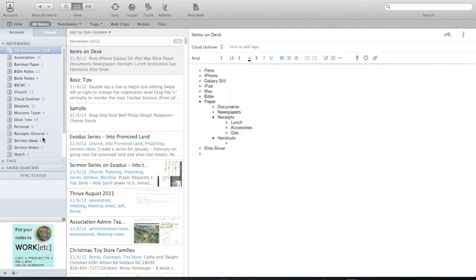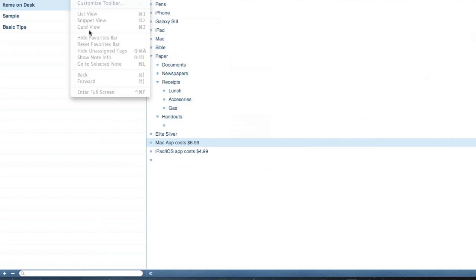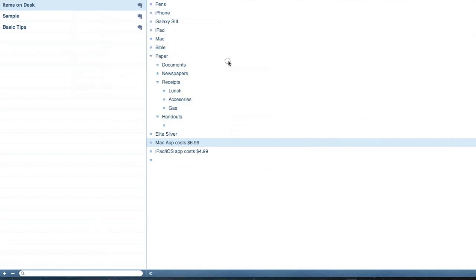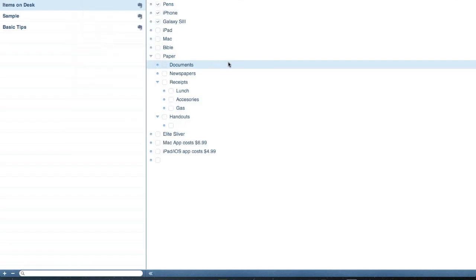Now, obviously Evernote has a lot more content. Maybe you just want to keep your notes and your things separate. Maybe you like to do public speaking, and you want a good outline app. And that's kind of cool because, you could even, let's see here, show check boxes.